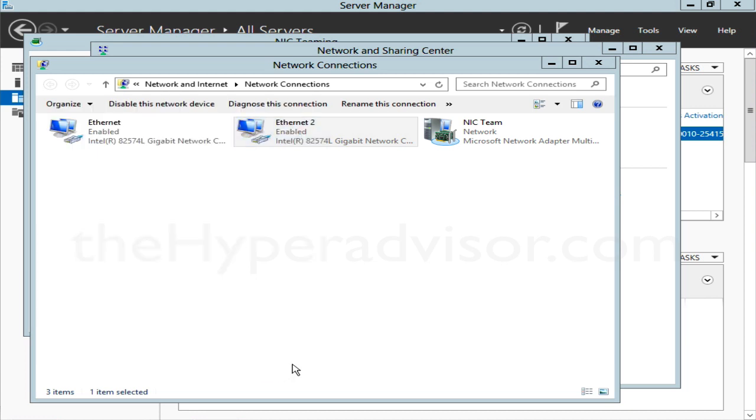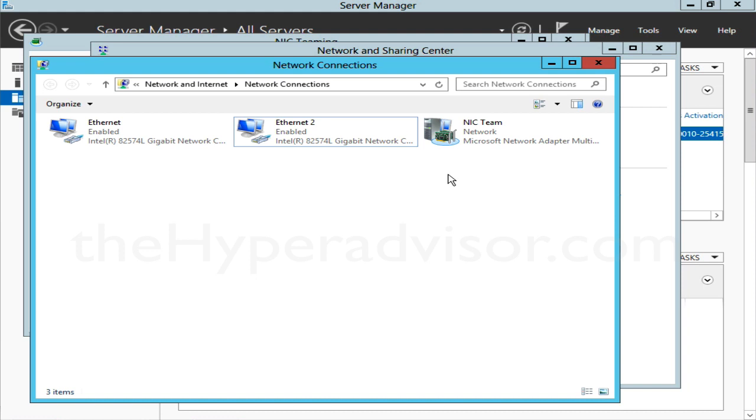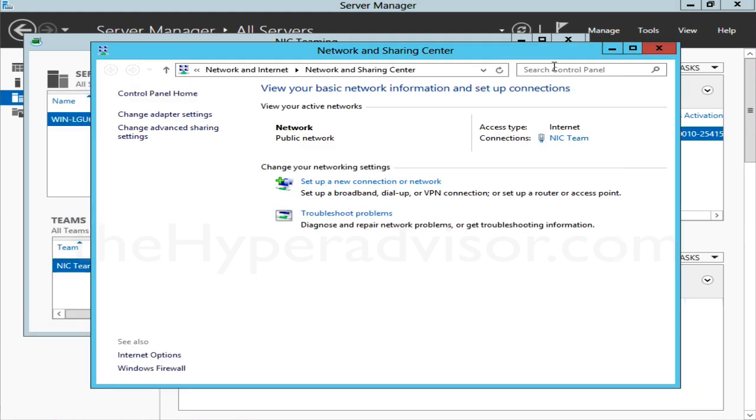So basically that's it, a quick overview of NIC Teaming in Windows 2012 Server. If you like the video, go ahead and leave some likes. If you have any comments you want to add, go ahead and leave those comments on the video page here.